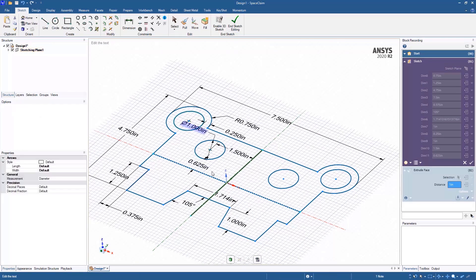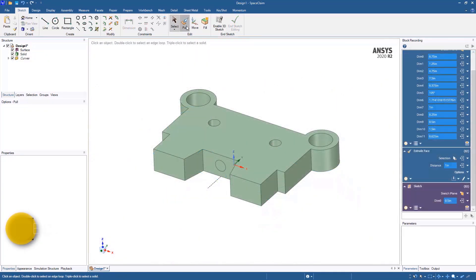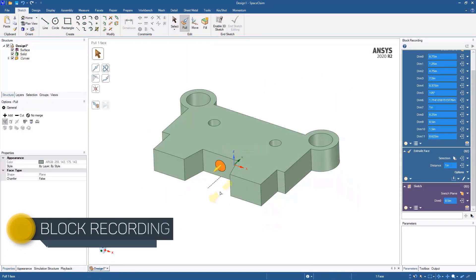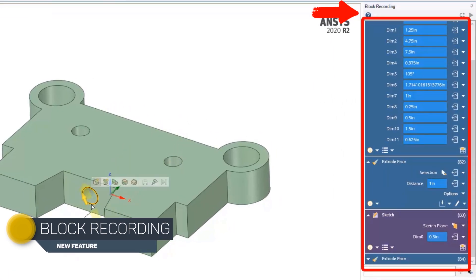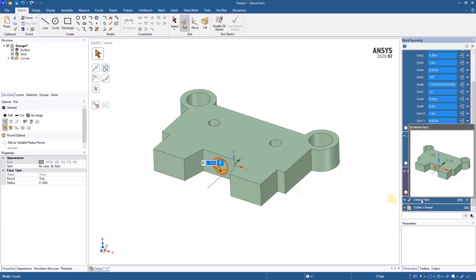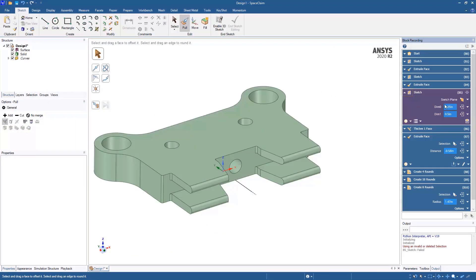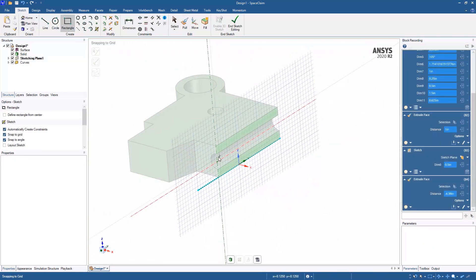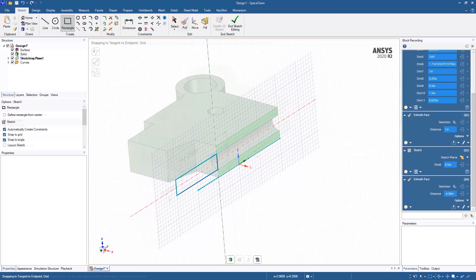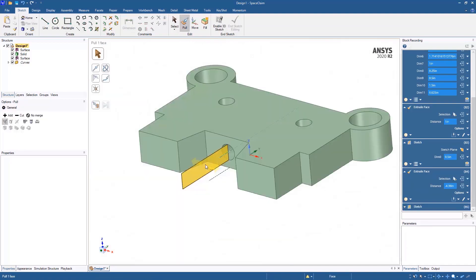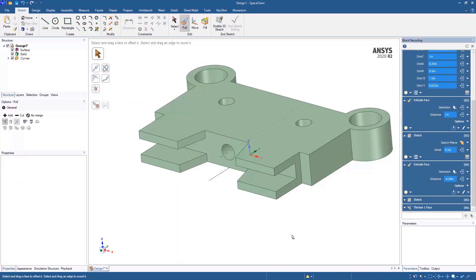Whether you're starting with a new sketch or adding features, Space Claim's block recording gives you the flexibility to design parametrically, allowing users to leverage history-based technology for quick design edits. Combining these new features with Space Claim's powerful direct modeling capabilities makes design exploration faster and easier.